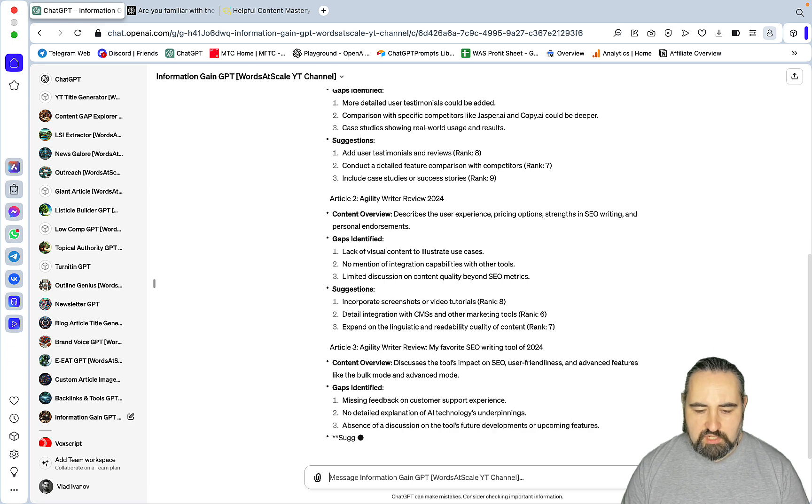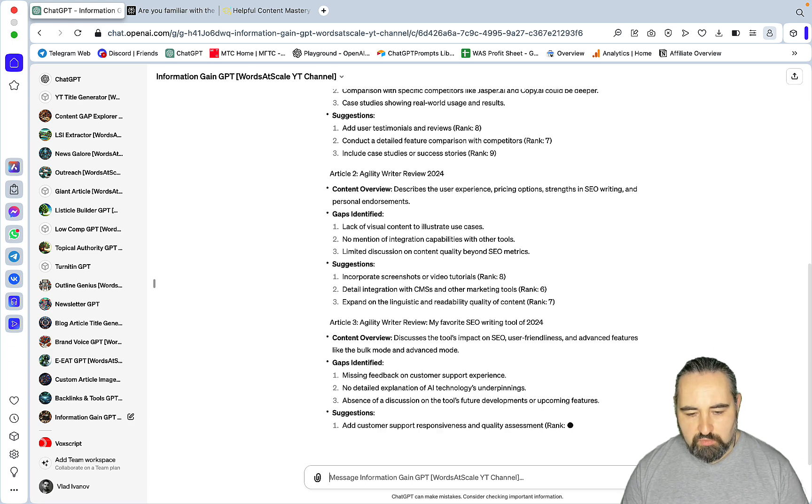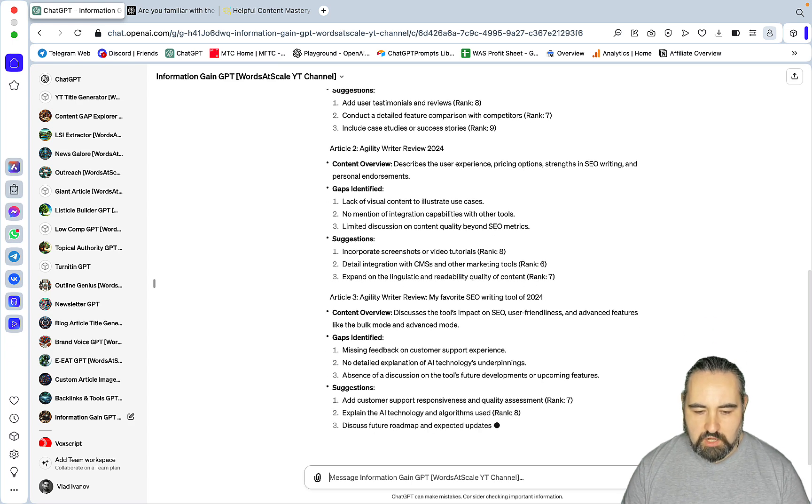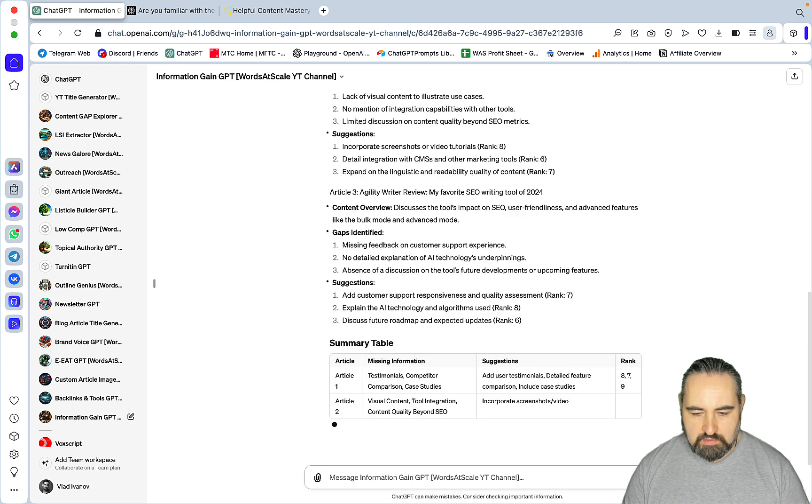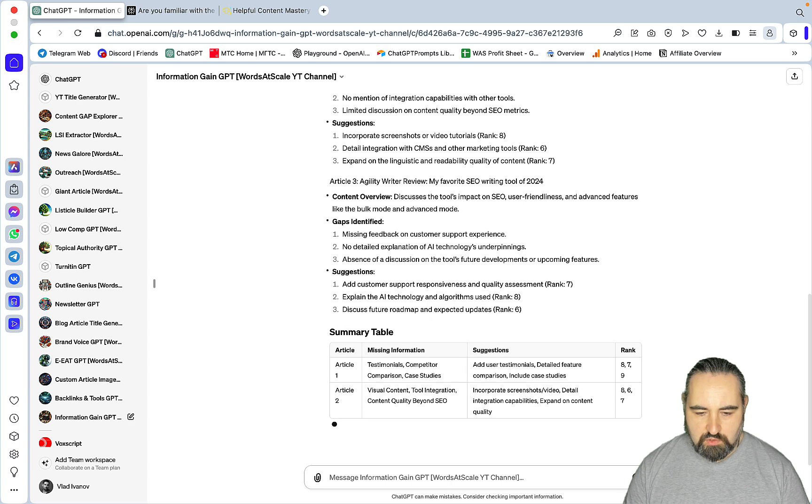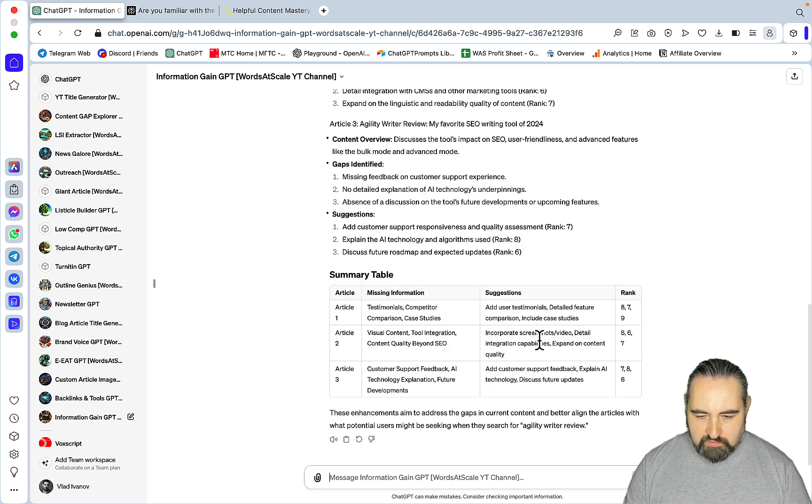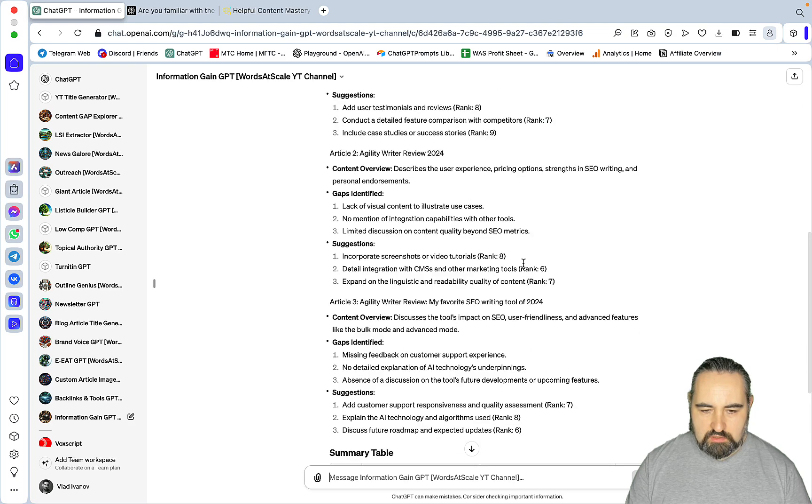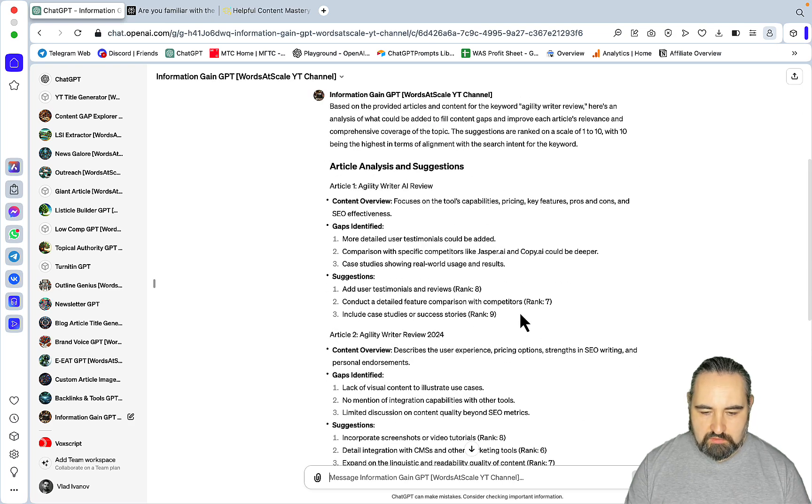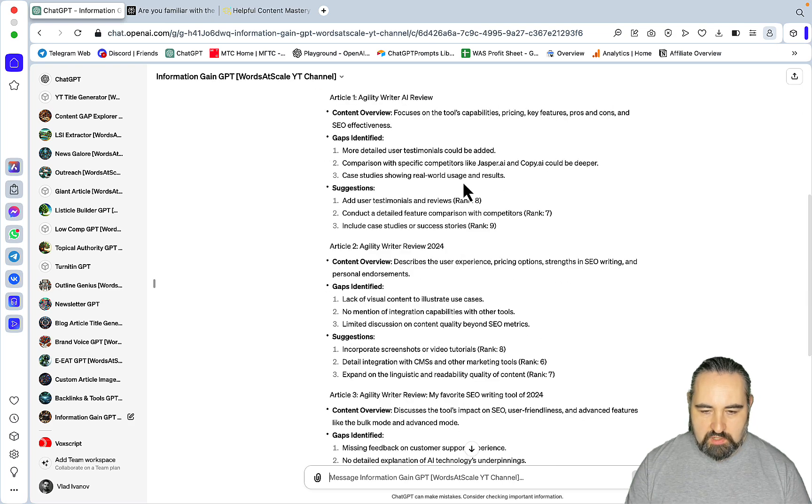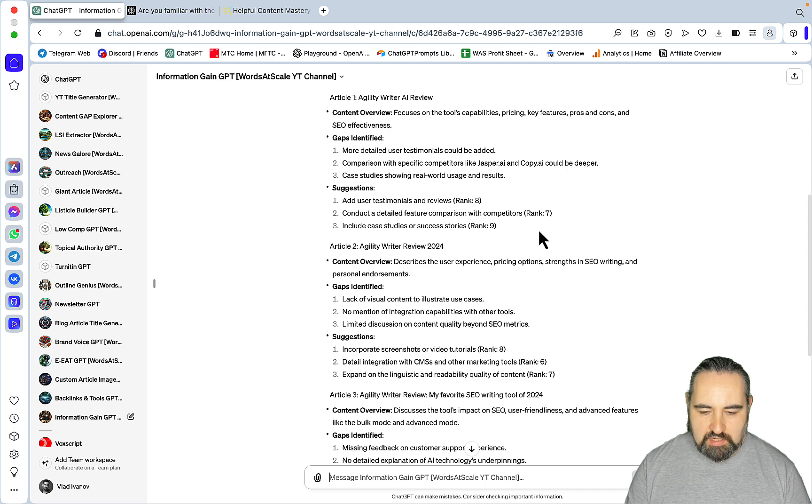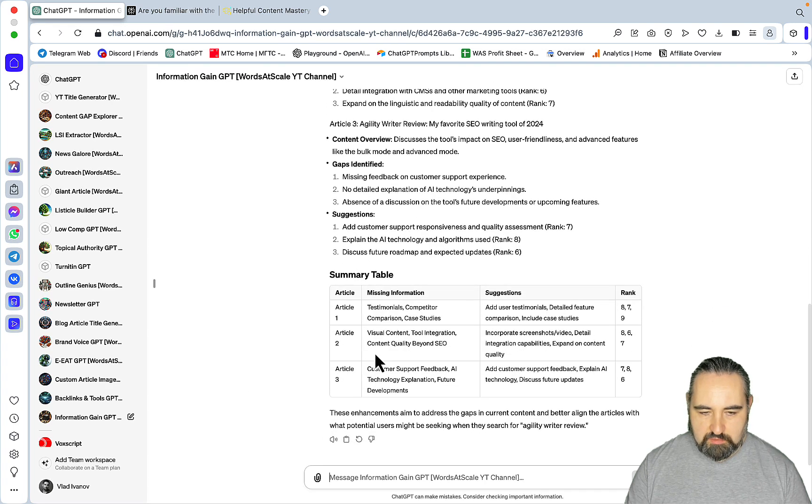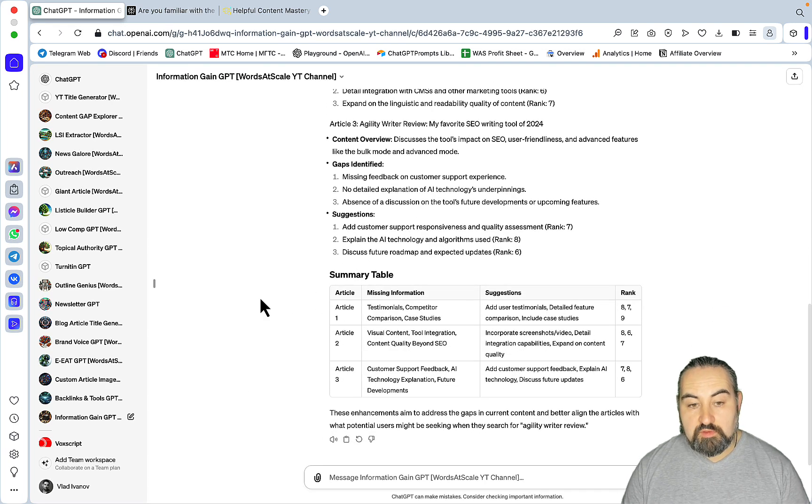So, you're getting case studies scored at 9, more videos scored at 8, comparisons. And you can really dial-in into each of the specific articles to see where the individual content gaps are. And then, this is basically a summary. So, this is it.